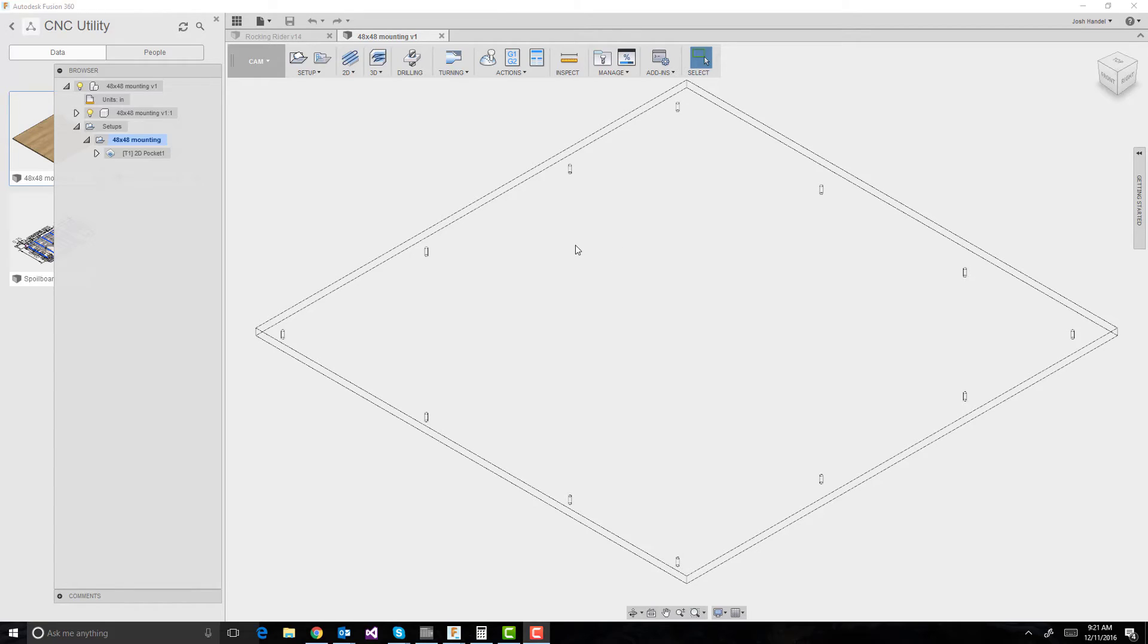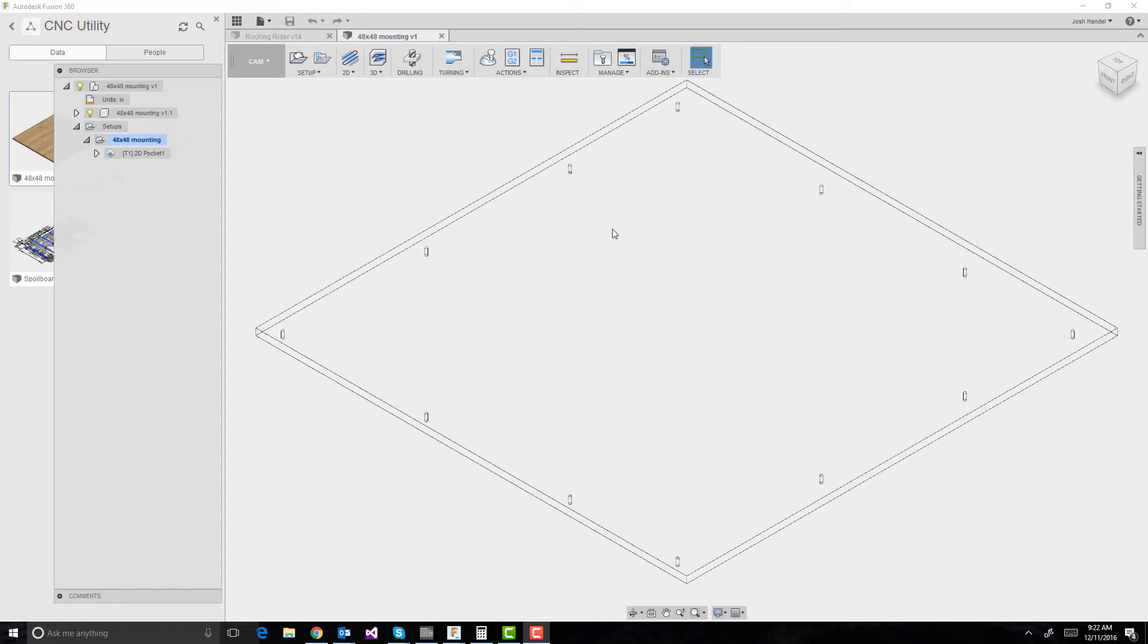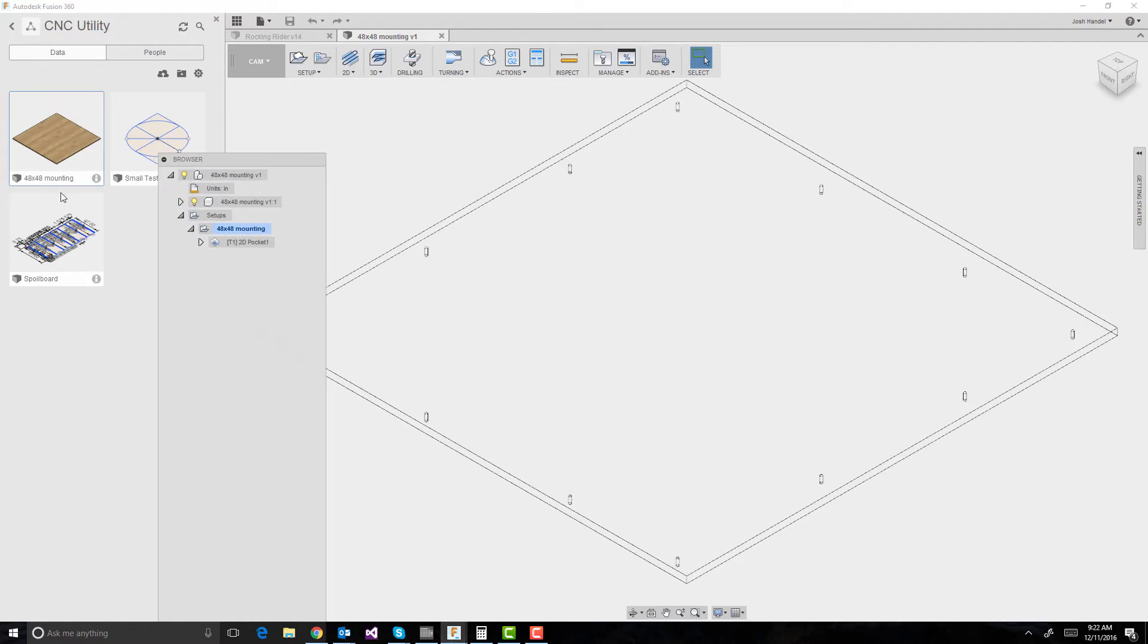Okay, so I just showed kind of how my spoilboard's set up with the holes that are threaded, and I wanted to show what my 48 inch by 48 inch mounting pattern is.